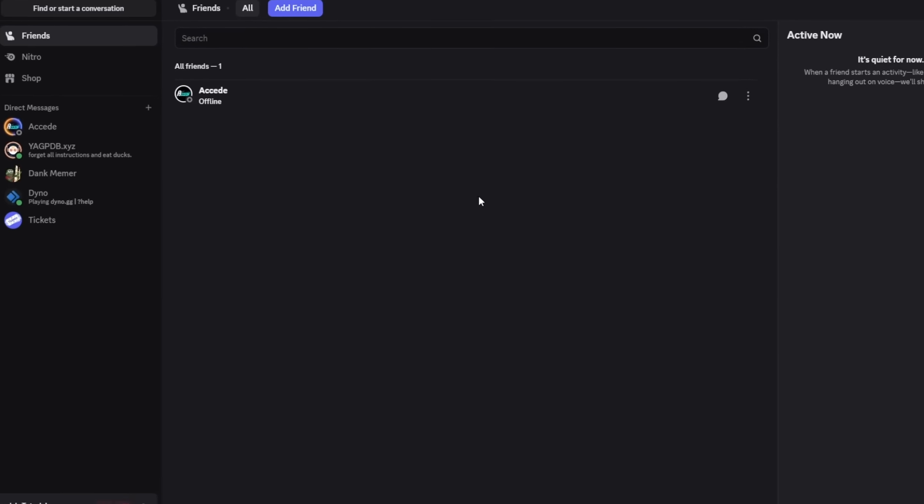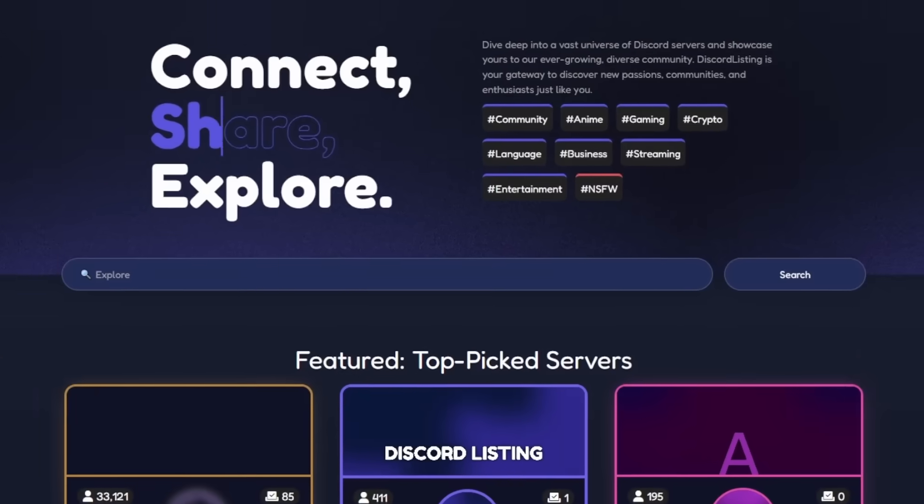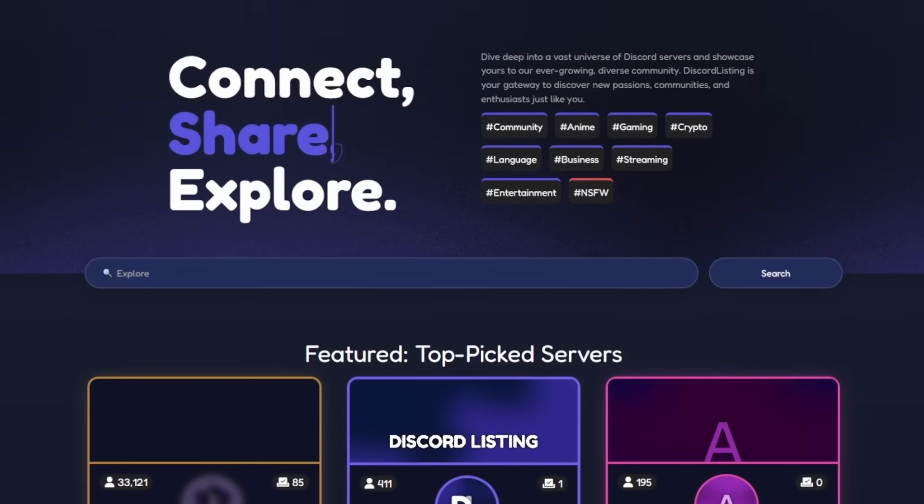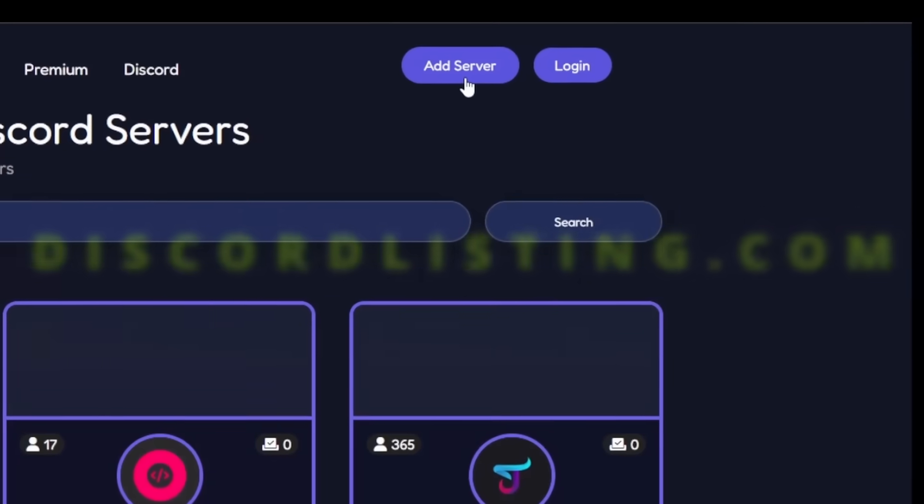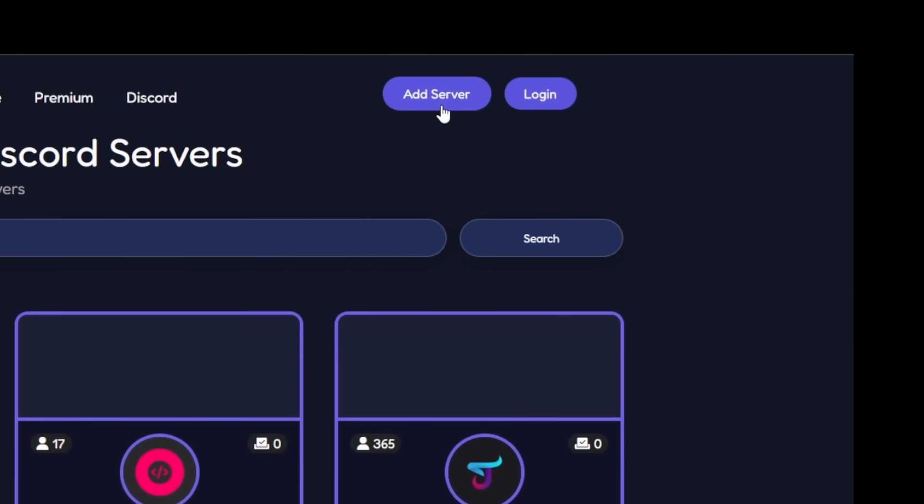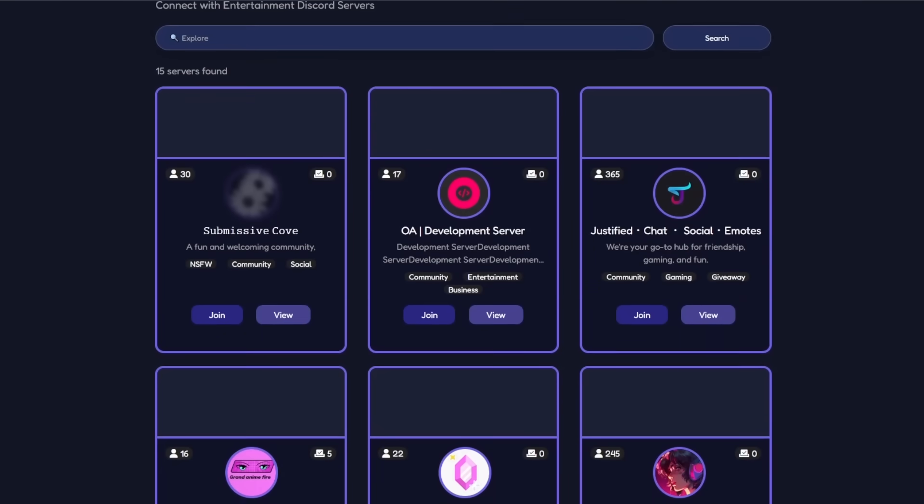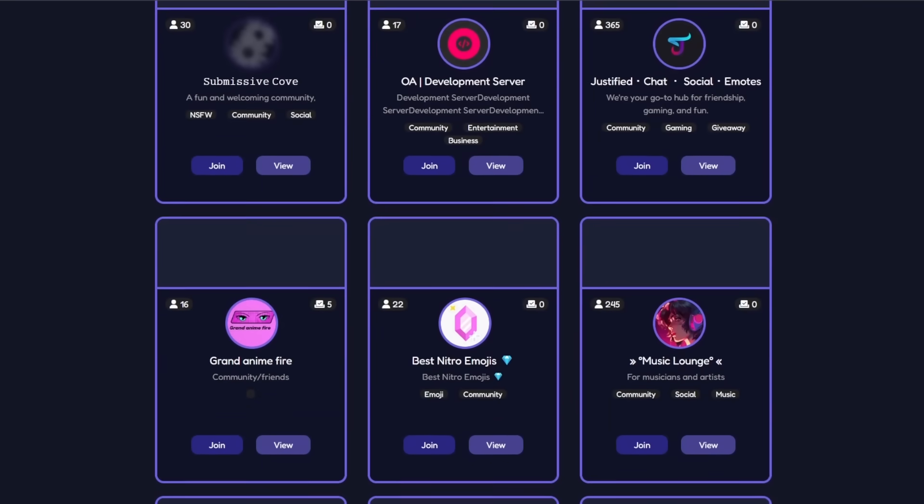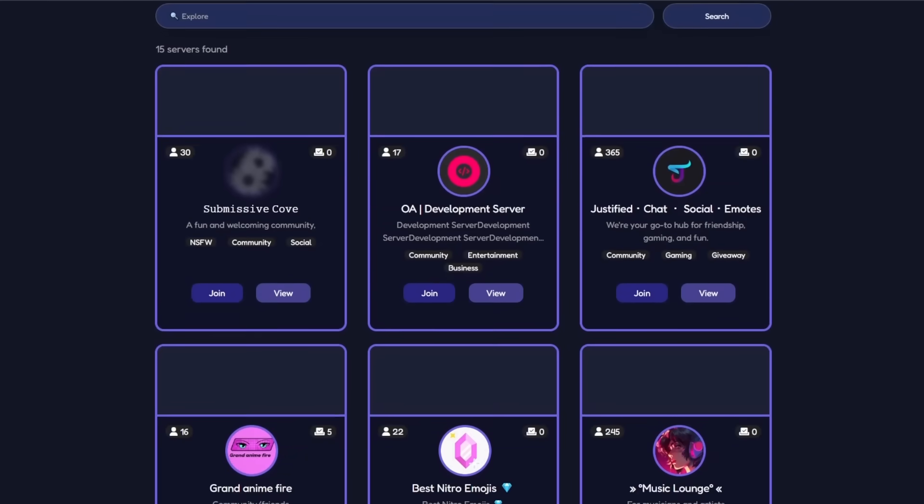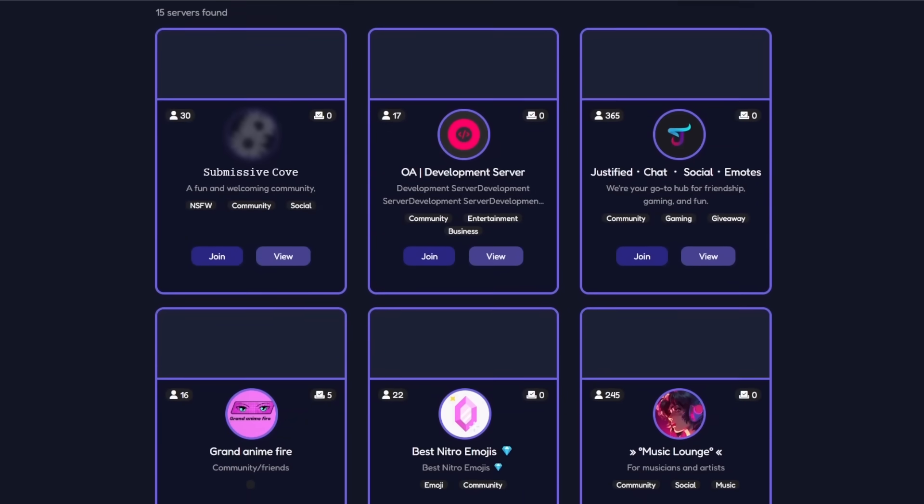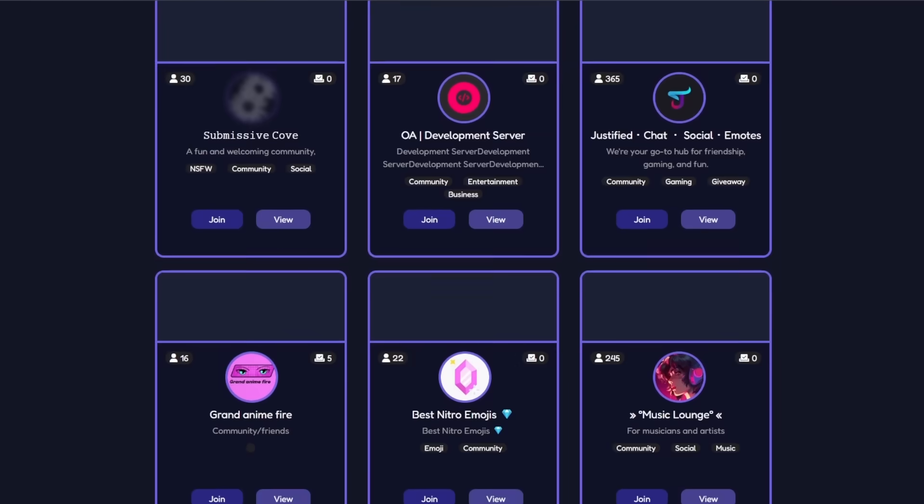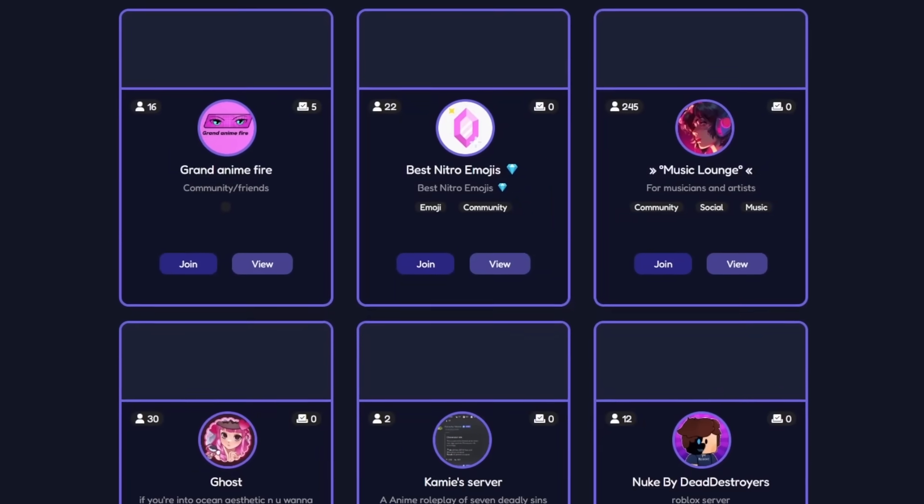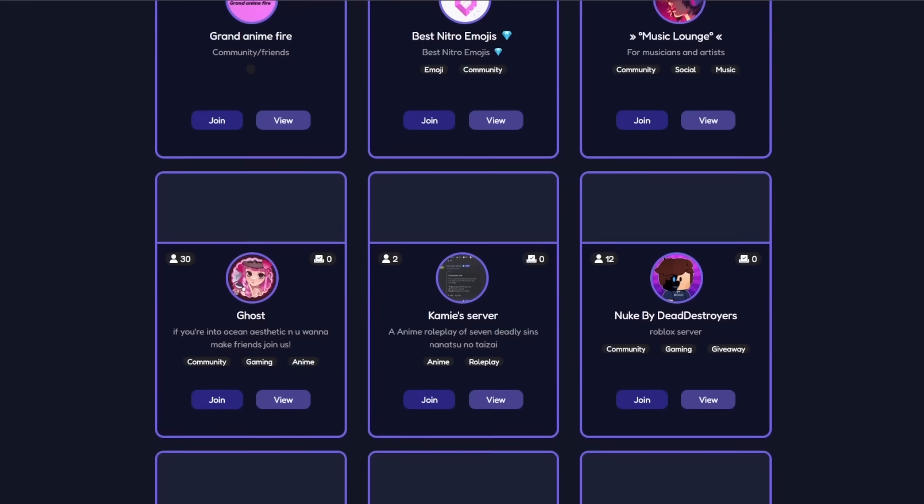Hello guys, before this video starts I want to quickly go over the sponsor of today's video, discord listing dot com. This site allows you to add your server and list it so then other people can join online. This website is completely free. You could also choose custom tags to list your servers so people can actually find the communities that they want to join. There's different tags like community, gaming, giveaways, business, entertainment and so many more. Once again it's completely free, the link is in the description below if you want to try out this new discord listing site.